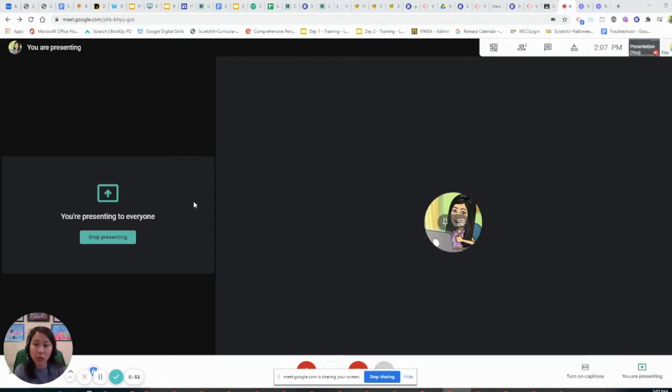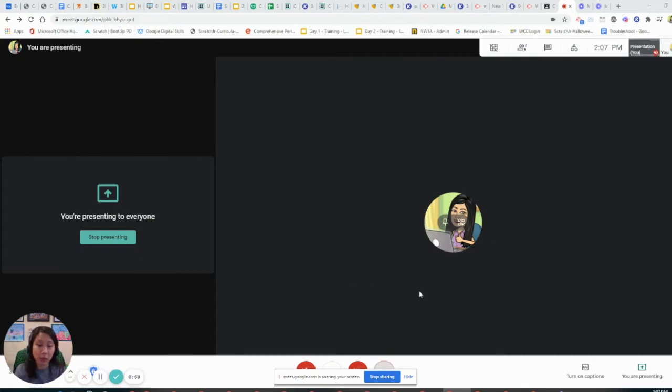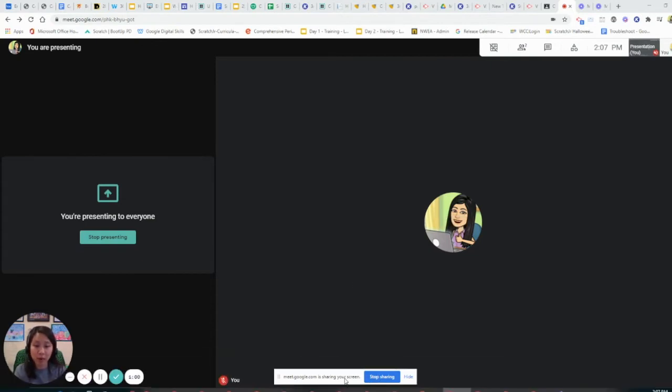When you are done and you want them to stop, you can remind them to stop presenting here in the Google Meet. But if they're in a separate tab on the very bottom, they should have a bar that says stop sharing as well, so they can click on that too.